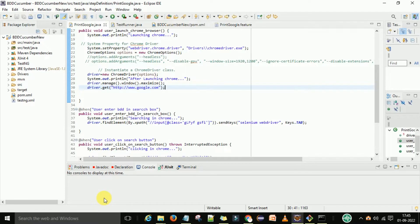Hi guys, welcome back, this is Viran Kumar. In this video session I'm going to discuss how we can launch the browser in the Azure DevOps pipeline, and then we will see how we can run the BDD Cucumber automation script in headless mode in the Azure DevOps pipeline.